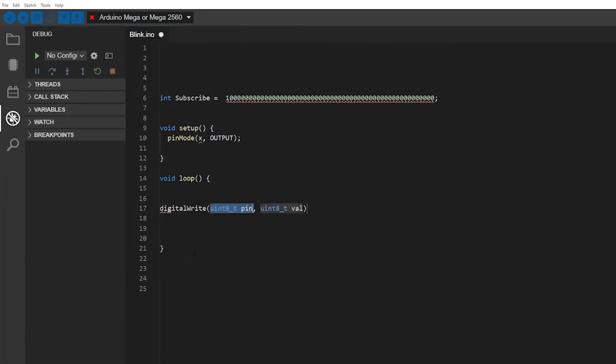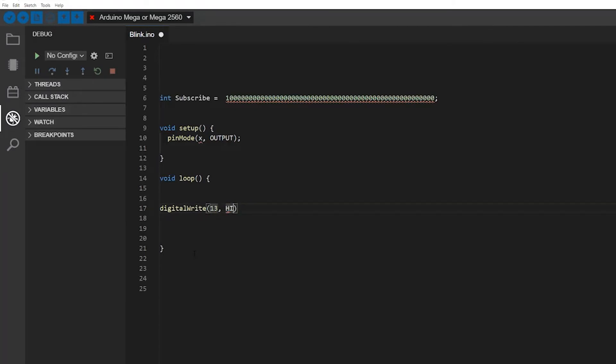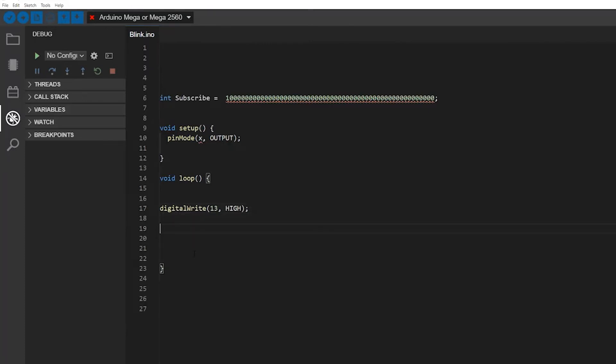I will choose digitalWrite, and then pick my variables - for example, pin 13, and click tab, and now for example high, tab again, and semicolon. This is a really easy way of writing your functions, or it may work on something else than functions, but I use it mostly on functions.